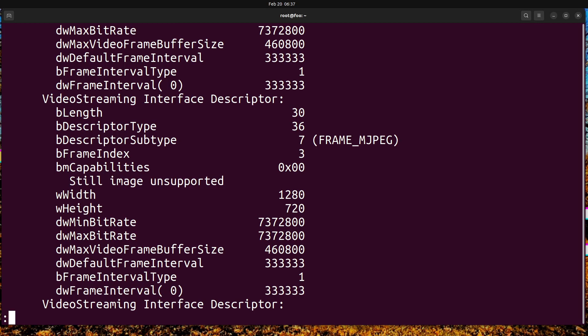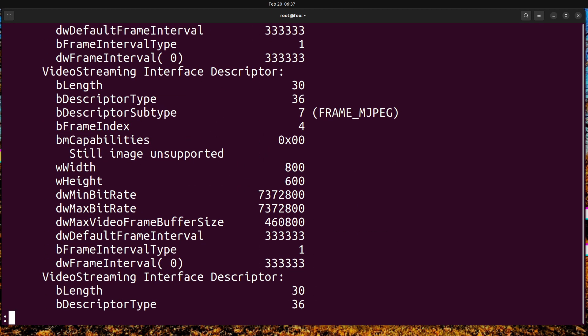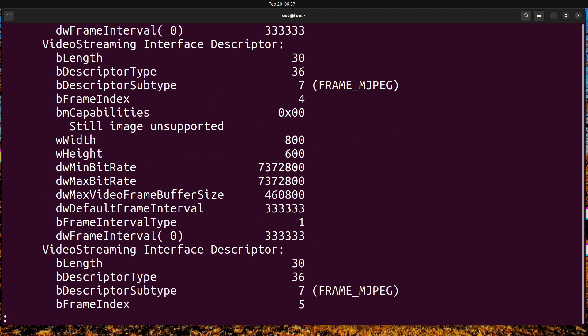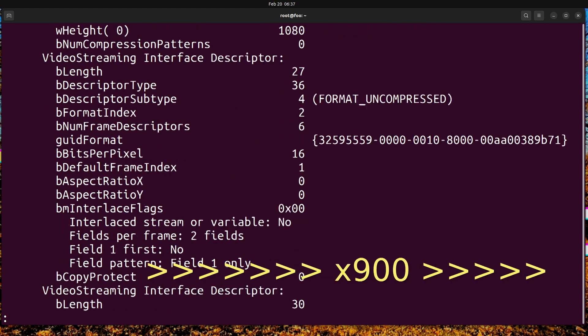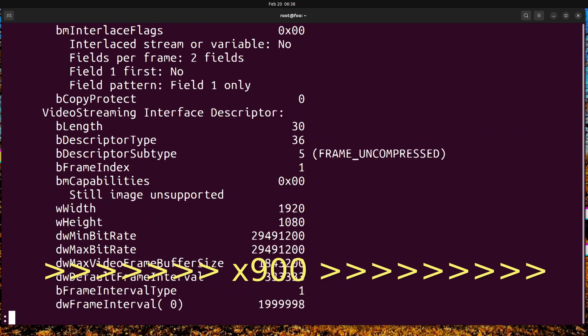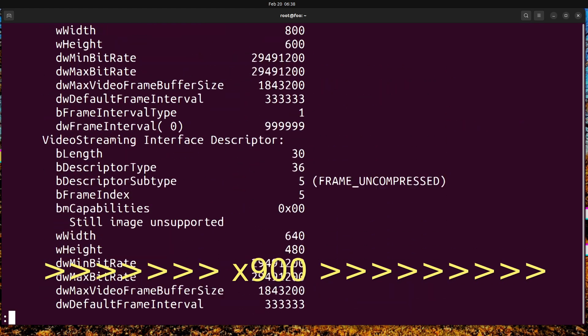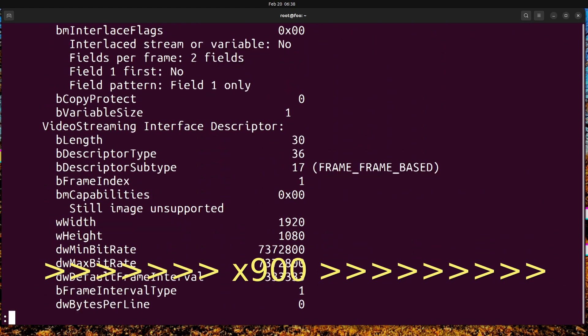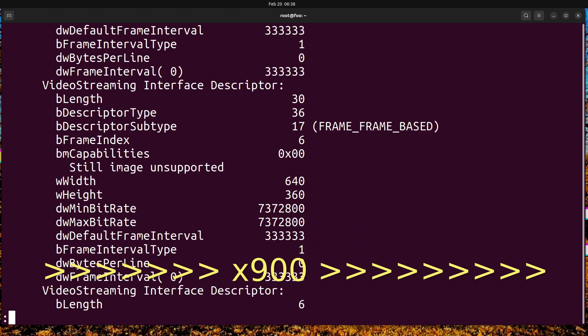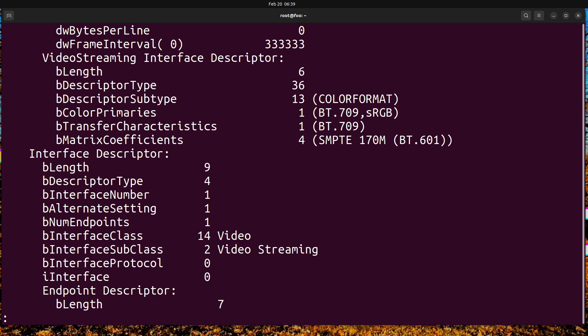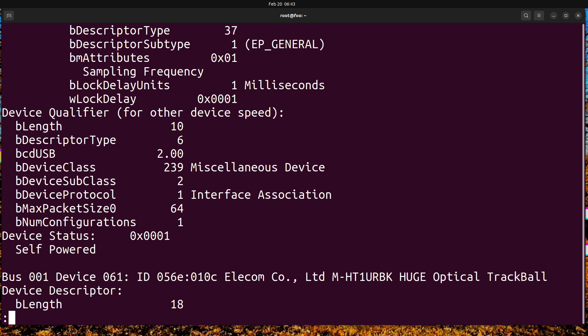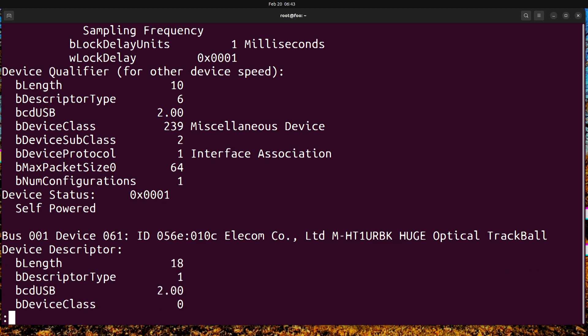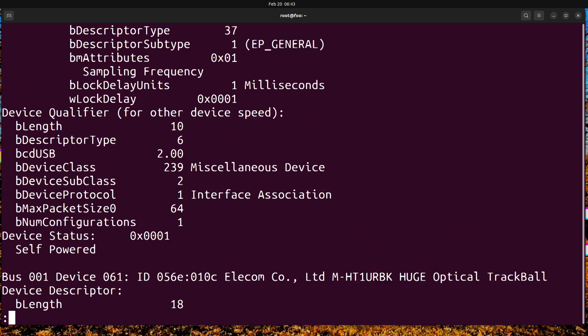Let's keep going through these descriptors. I'm curious if we see the H.264 and we want to see if we can see the audio. 16-bit resolution, miscellaneous device interface, interface association. That's a dive into what it's reporting to the operating system in order to function.